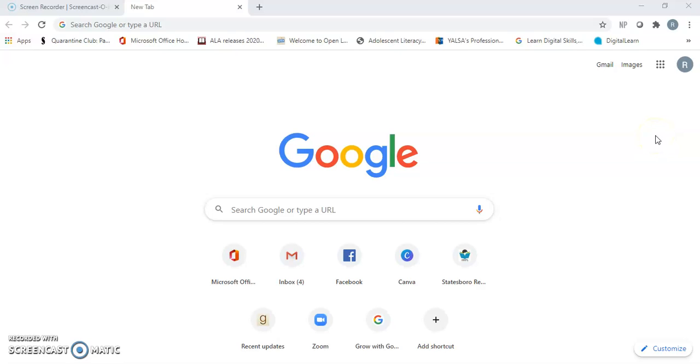If you use Gmail, you have access to many free resources that can help you collaborate with colleagues or friends. In Google, click on Google Apps.